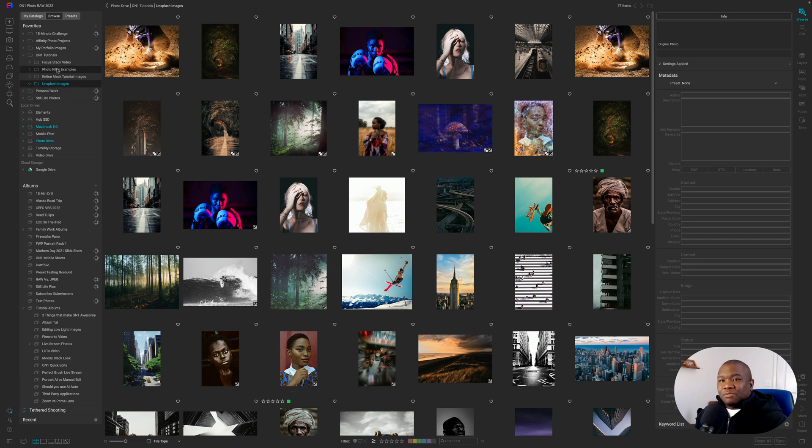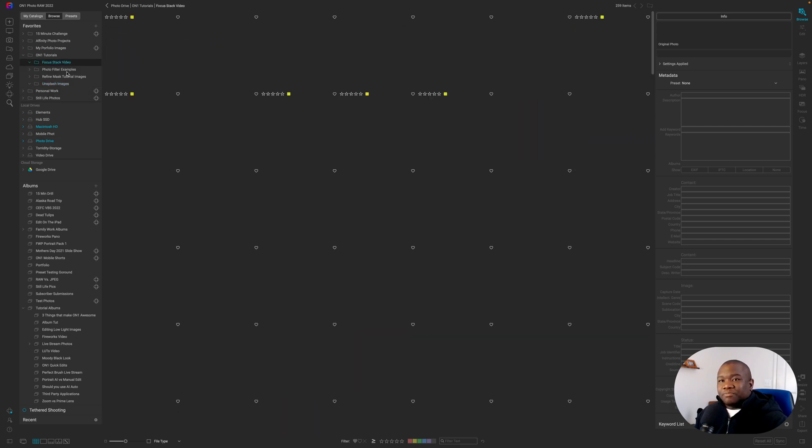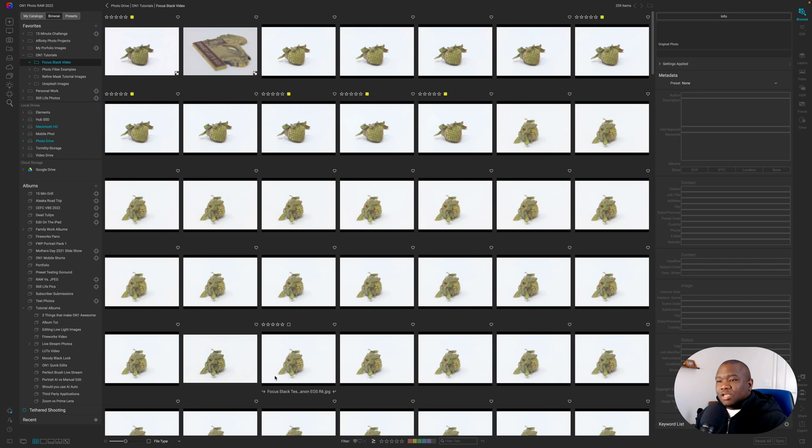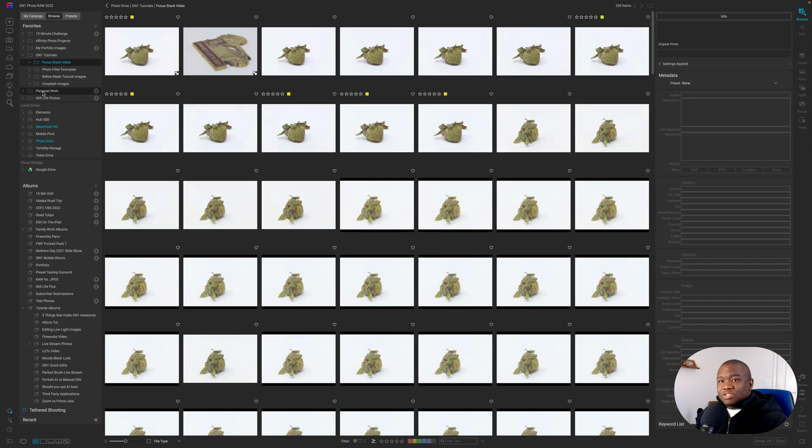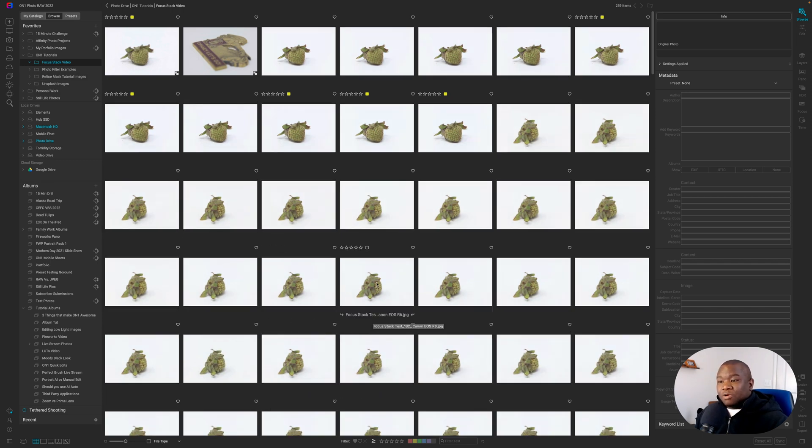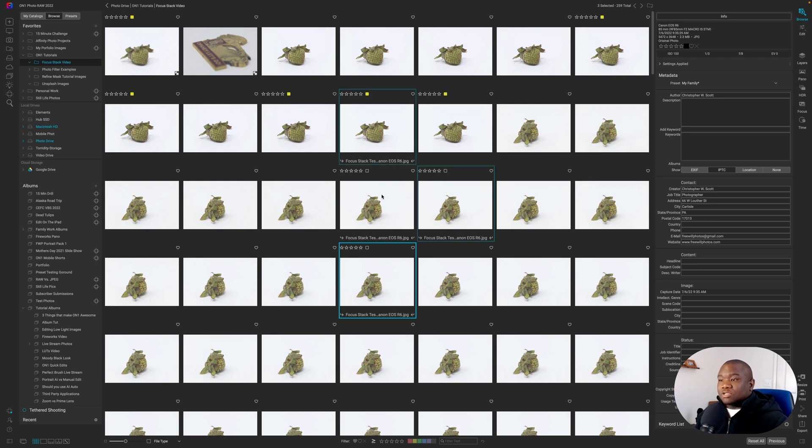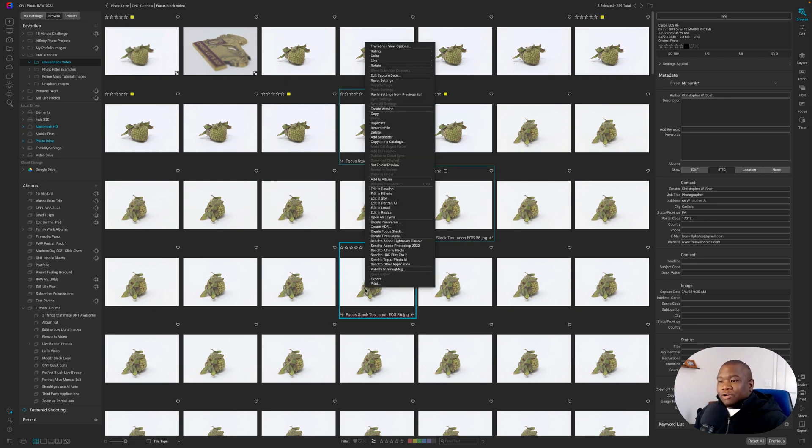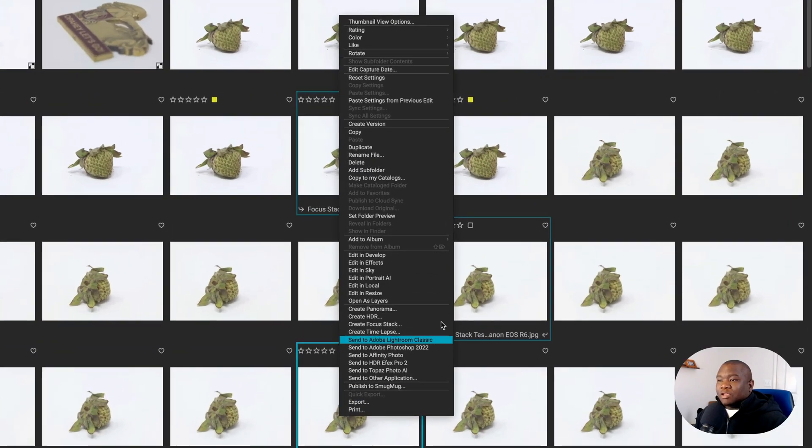If I wanted to add these, so I'll select a few, I can right click on here, and I can come up to add to album.